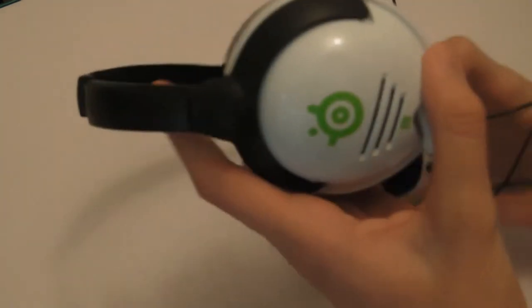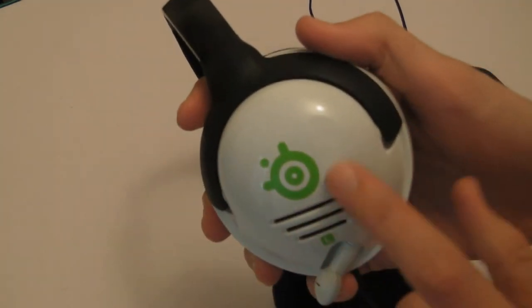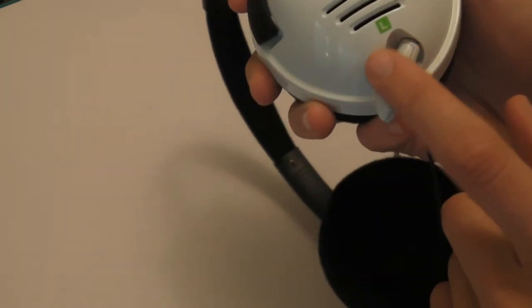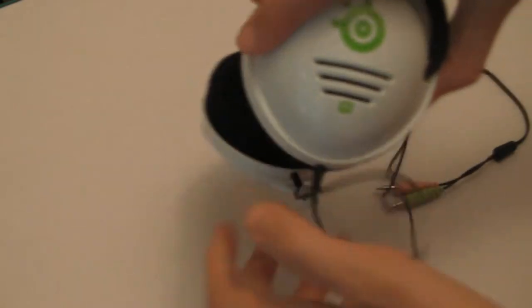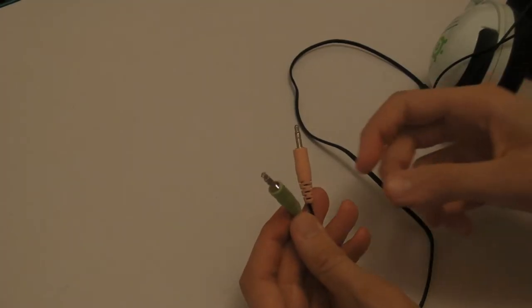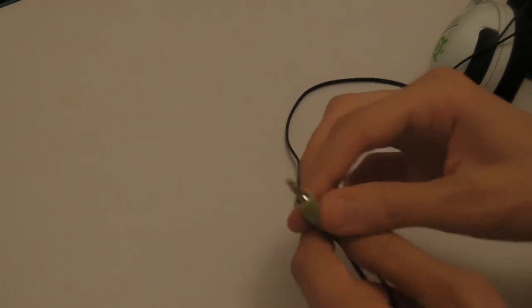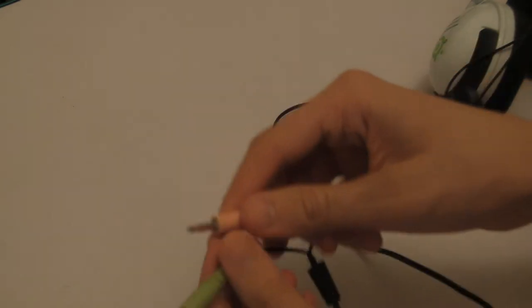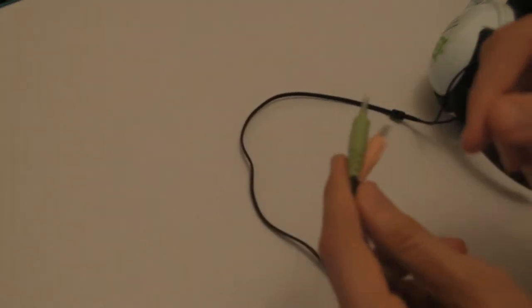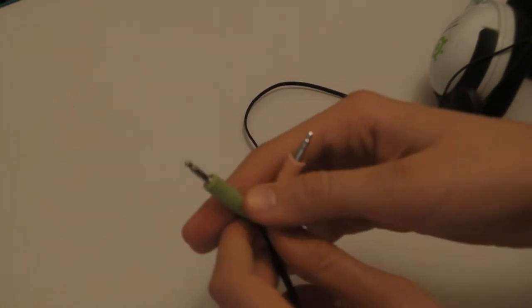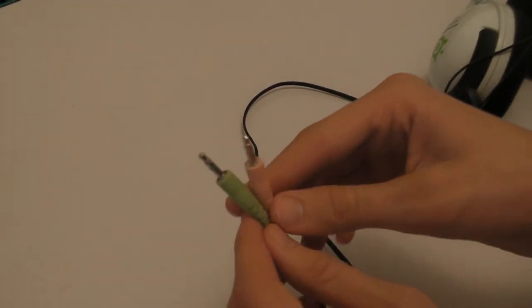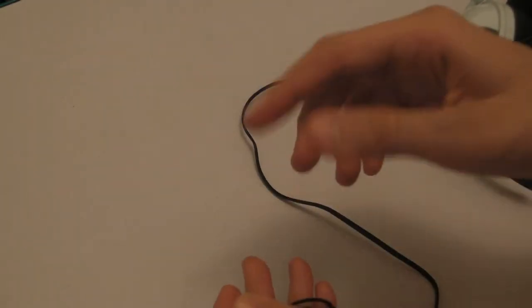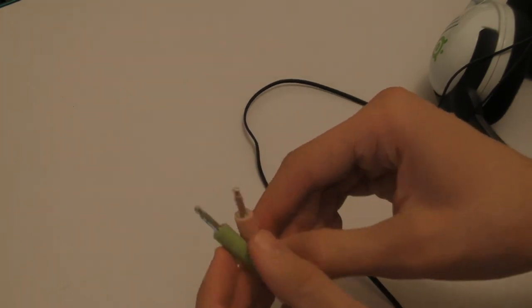On both of the earpieces we have the SteelSeries logo along with left and right. You can in fact connect these to a computer as well using the headphone and microphone jacks, however they do provide an adapter that you plug into the bottom of your Xbox 360 controller which means you can have the game audio from the Xbox into the headset itself.